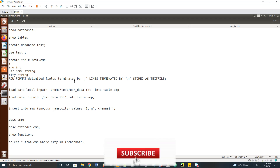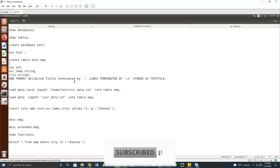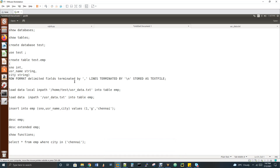Welcome to Data Engineering. Today we are going to discuss the basic commands in Hive like create table, insert, load, describe, drop, etc. If you want to find the complete Hive videos, I have shared my Hive video playlist link in the description box of this video.